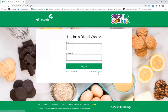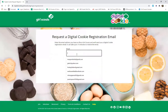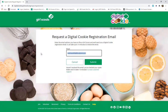You will then click 'Need Help to Login.' This will take you to a help with login page. The easiest and hopefully quickest way to solve this is to select 'Request a Digital Cookie Registration Email.' You will then put in your email address, click submit, and you should have that within 15 minutes. If you do not receive it within 15 minutes, that's when you could reach out to your product program specialist for help.